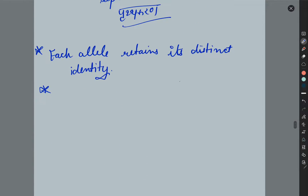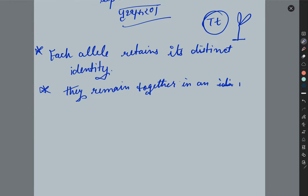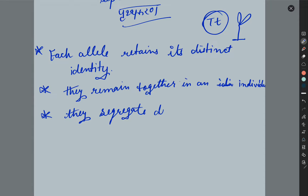In the F1 generation, there are two traits present, but only the dominant one is expressed. The recessive one is not expressed in F1 — it is expressed in F2 generation. The alleles remain together in F1, but one is dominant and one is recessive.